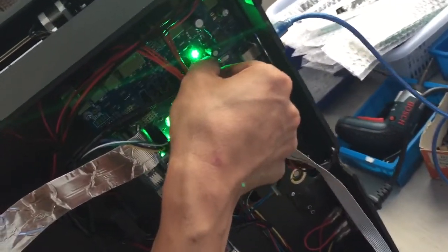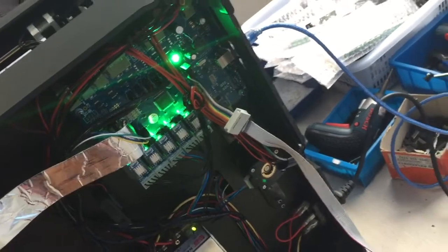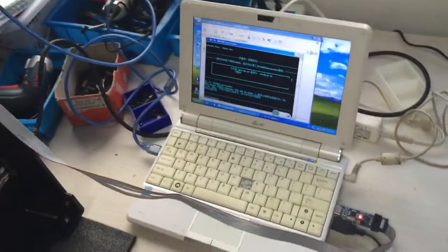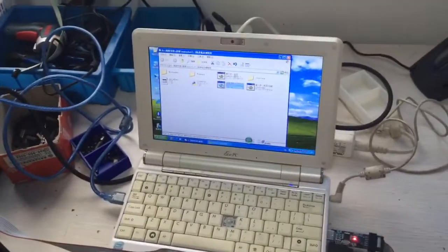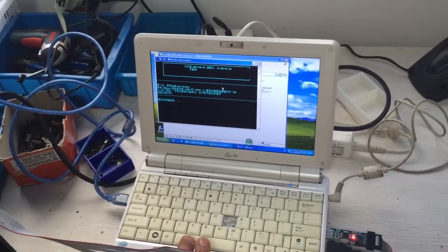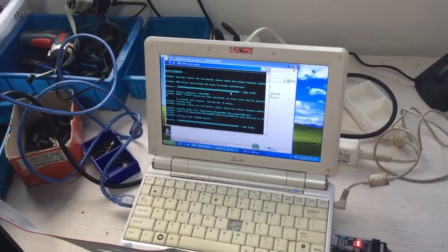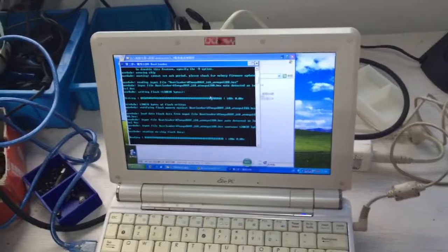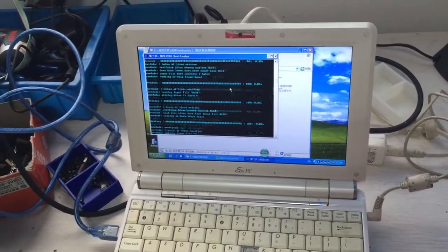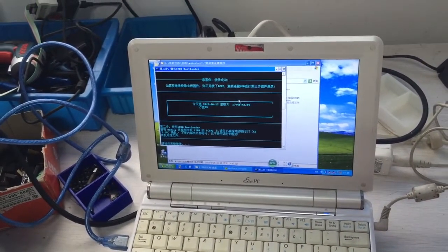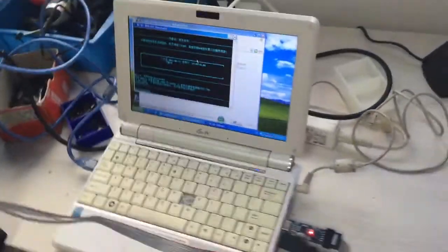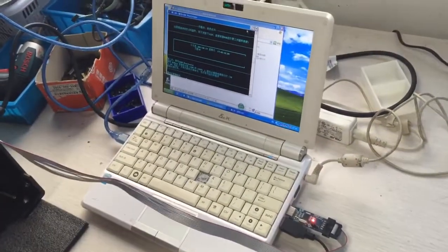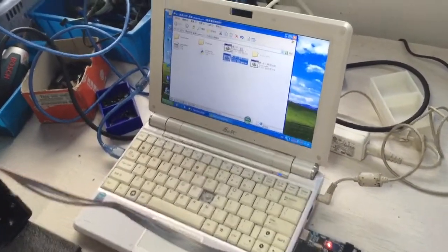Move to the second one, the 128 connector. Then we click step two, the batch file. This will burn the file onto the 128. Okay, we finish the second one.